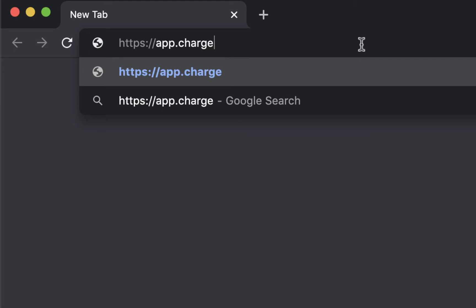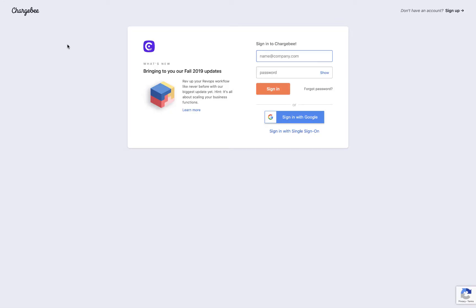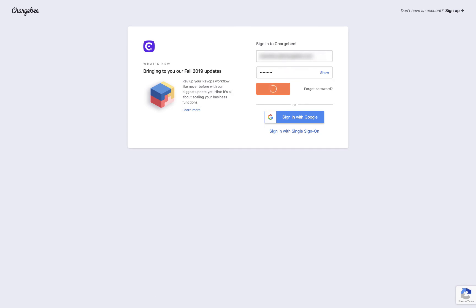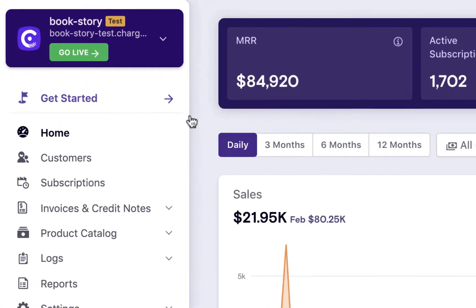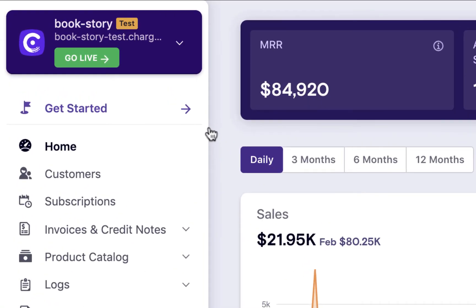Login to your Chargebee application. Chargebee offers you two sites, a test site and a live site.